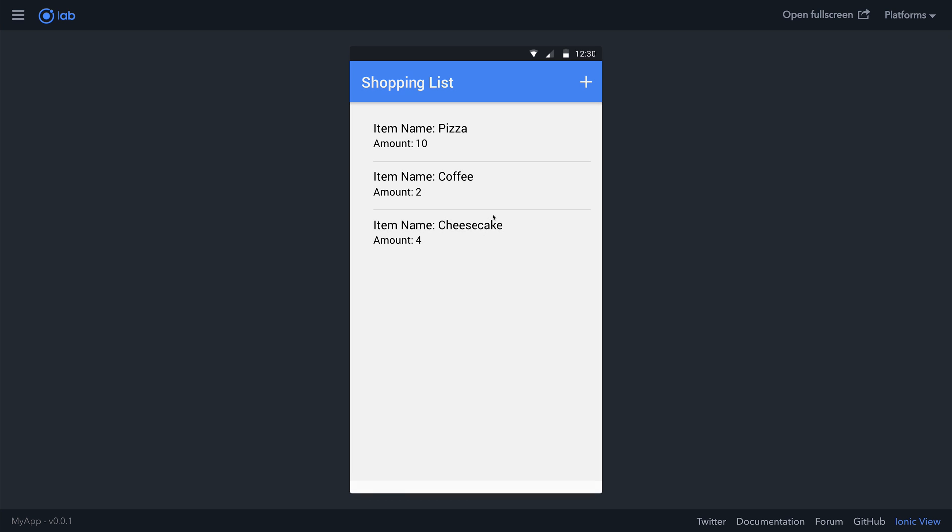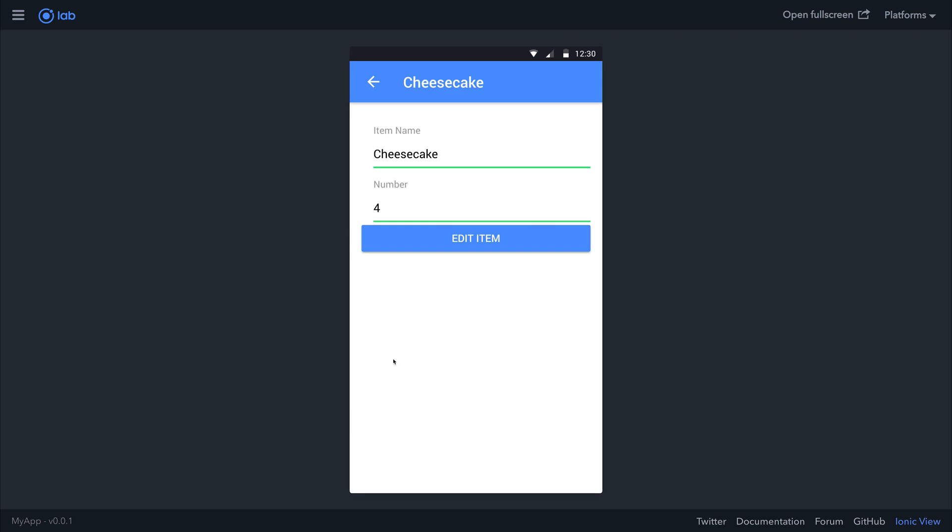If we select our cheesecake, maybe we've changed our mind, and instead we want only 2. Perhaps we're cutting back on the calories. We could then click edit item. We could change the item name as well if we wished. But let's select edit item.